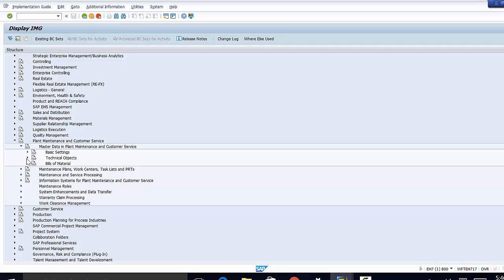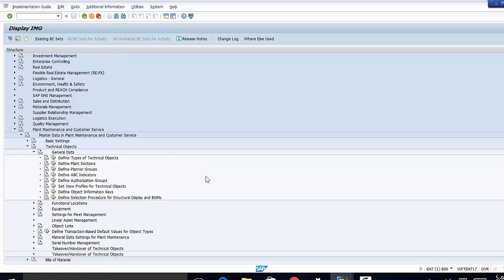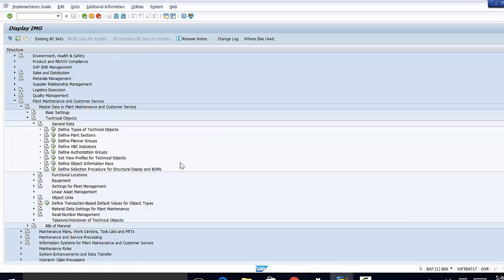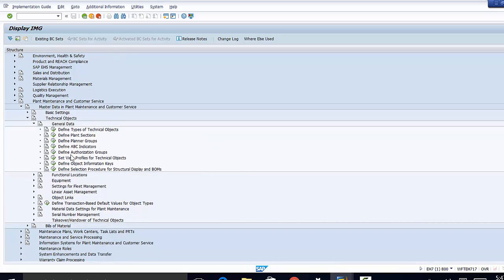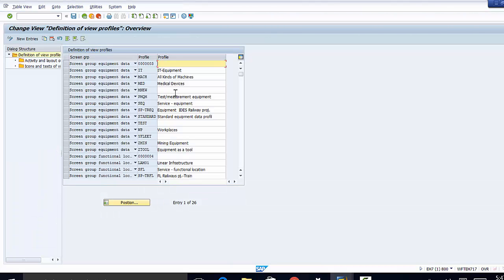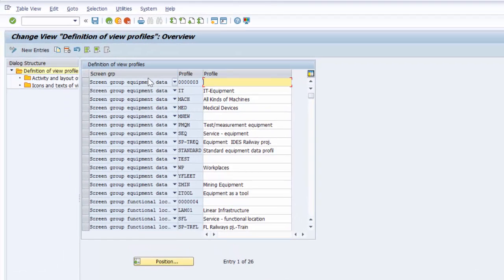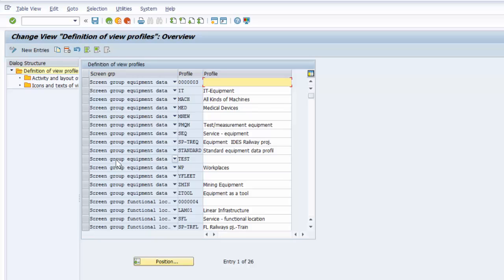Then to technical objects, then to general data, and finally to set view profiles for technical objects. So we go ahead and open that. And here is a list of view profiles that are already created and are in the system.